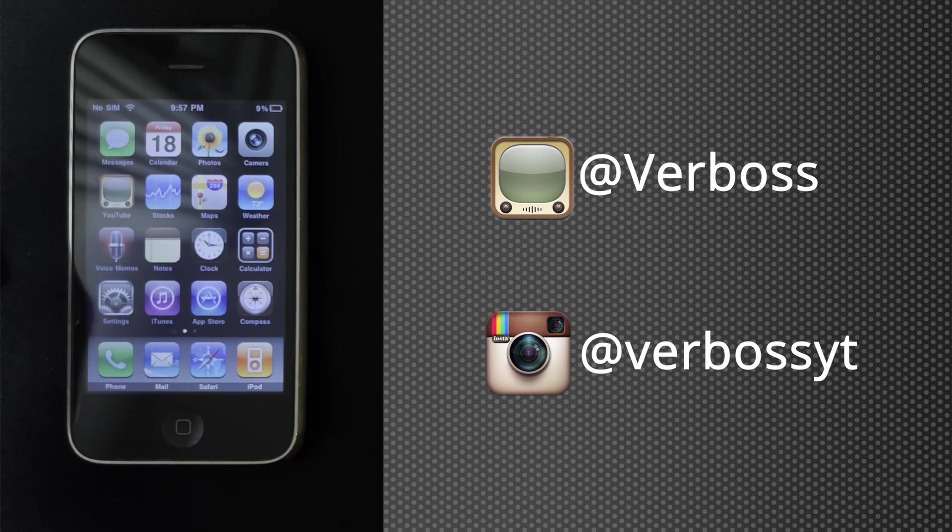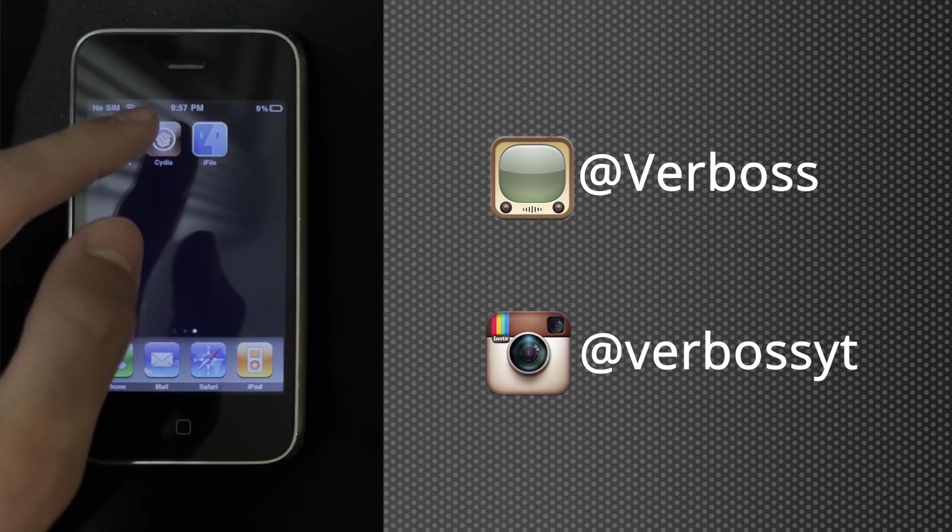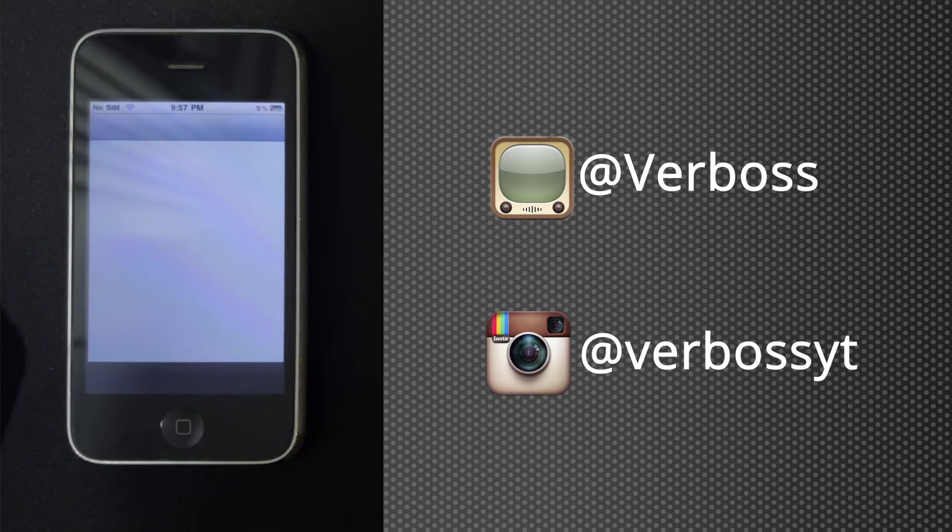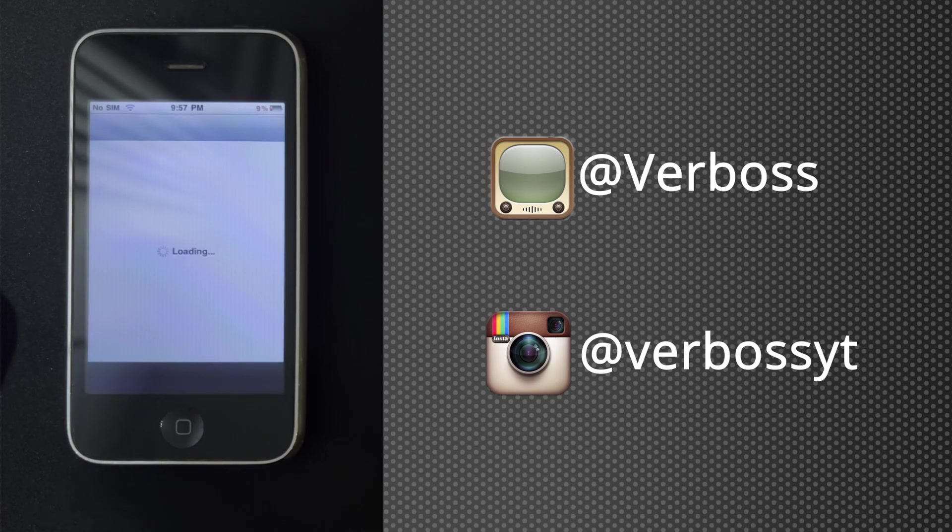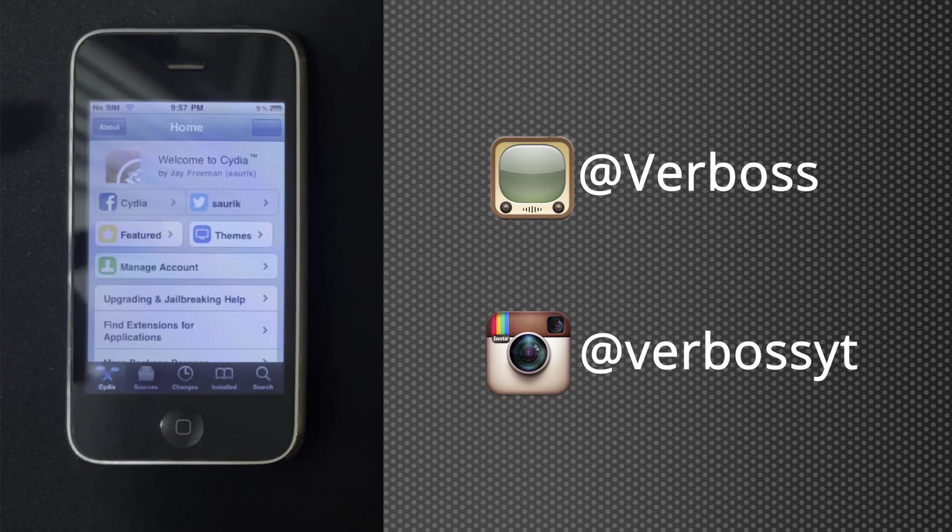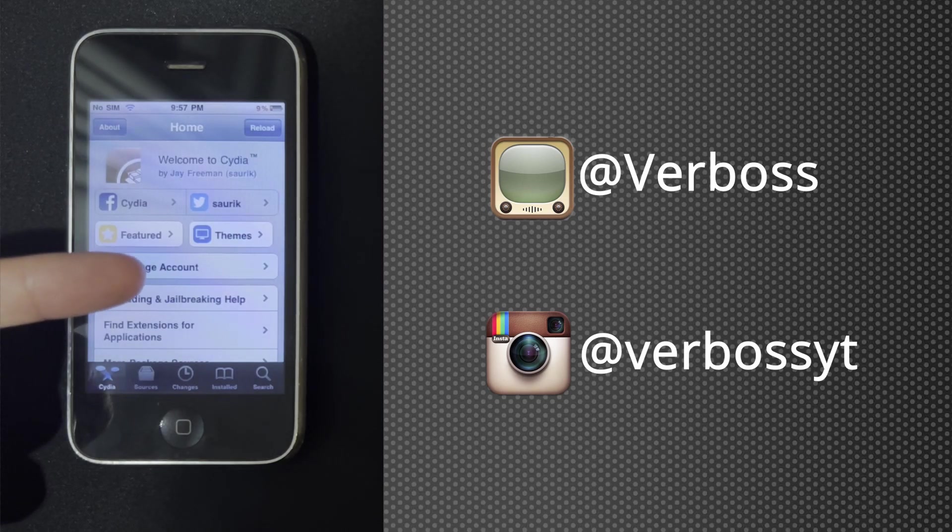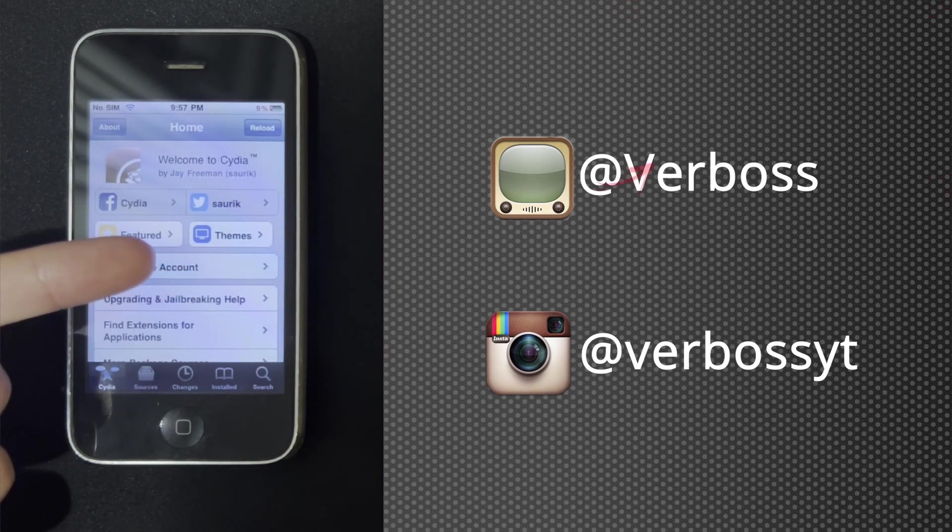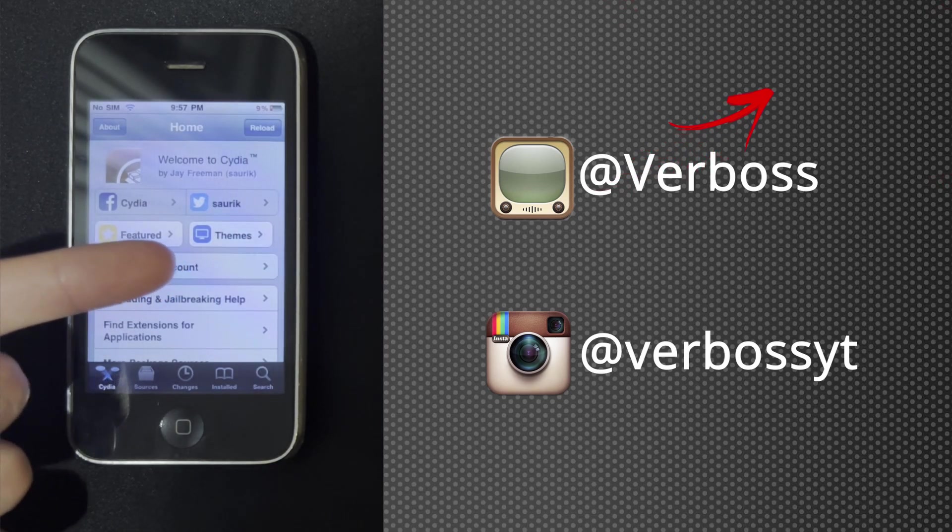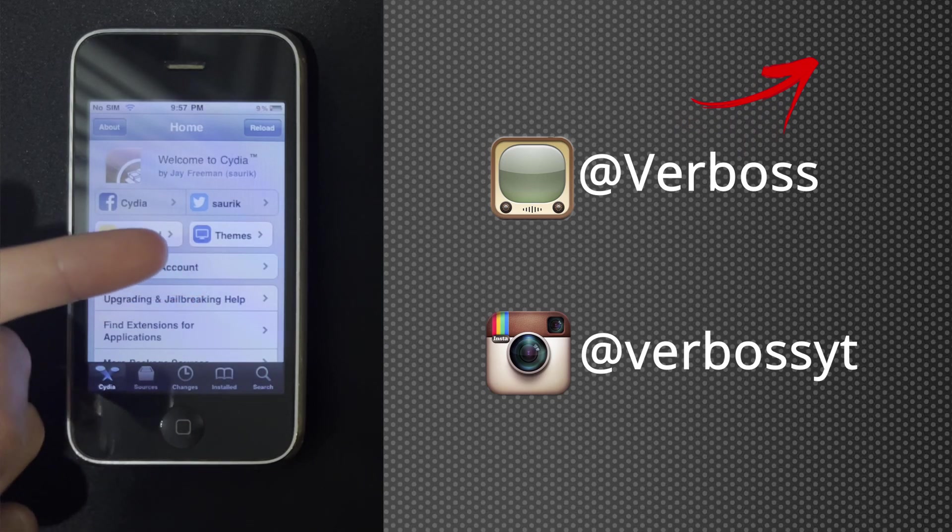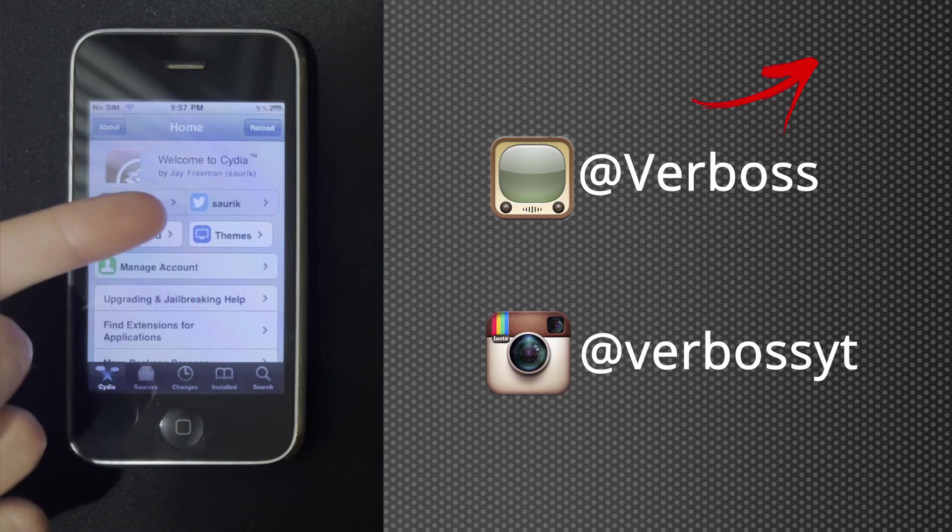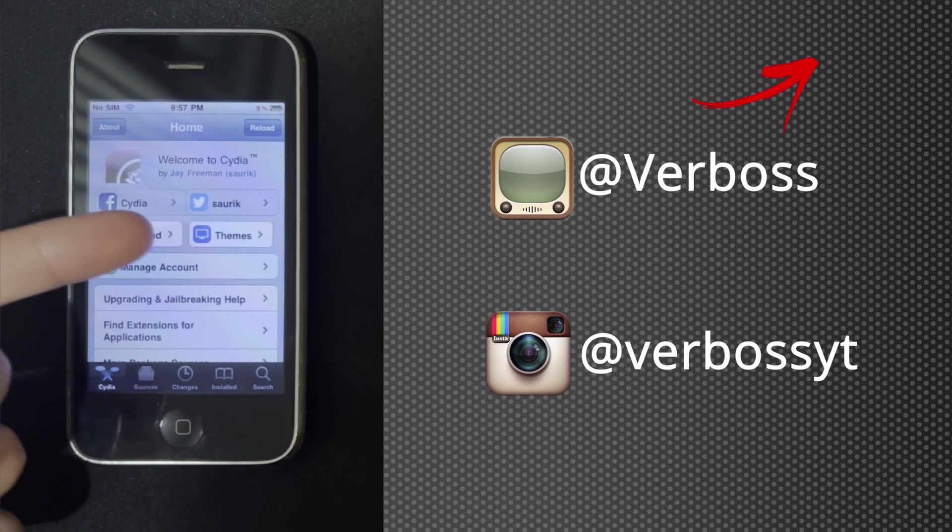Alright, so let's get on with the video. We're going to need to open Cydia. If Cydia doesn't look like this for you, make sure to watch the video in the top right corner, and after you've watched it, come back to this video.